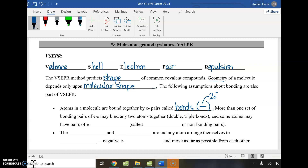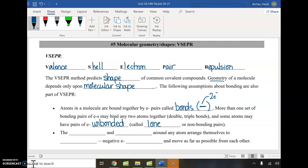On top of that, some atoms — especially nitrogen and phosphorus — may have extra pairs of electrons that are unbonded, meaning unshared. On the central atom, these are called lone pairs or non-bonding pairs.